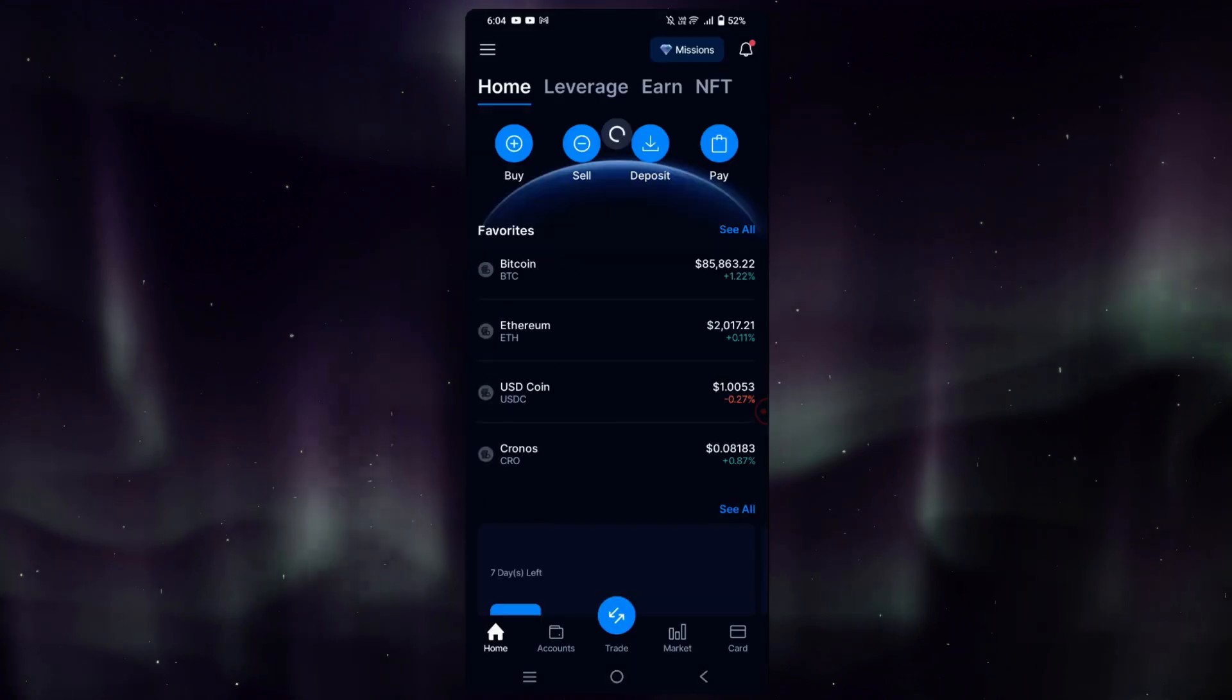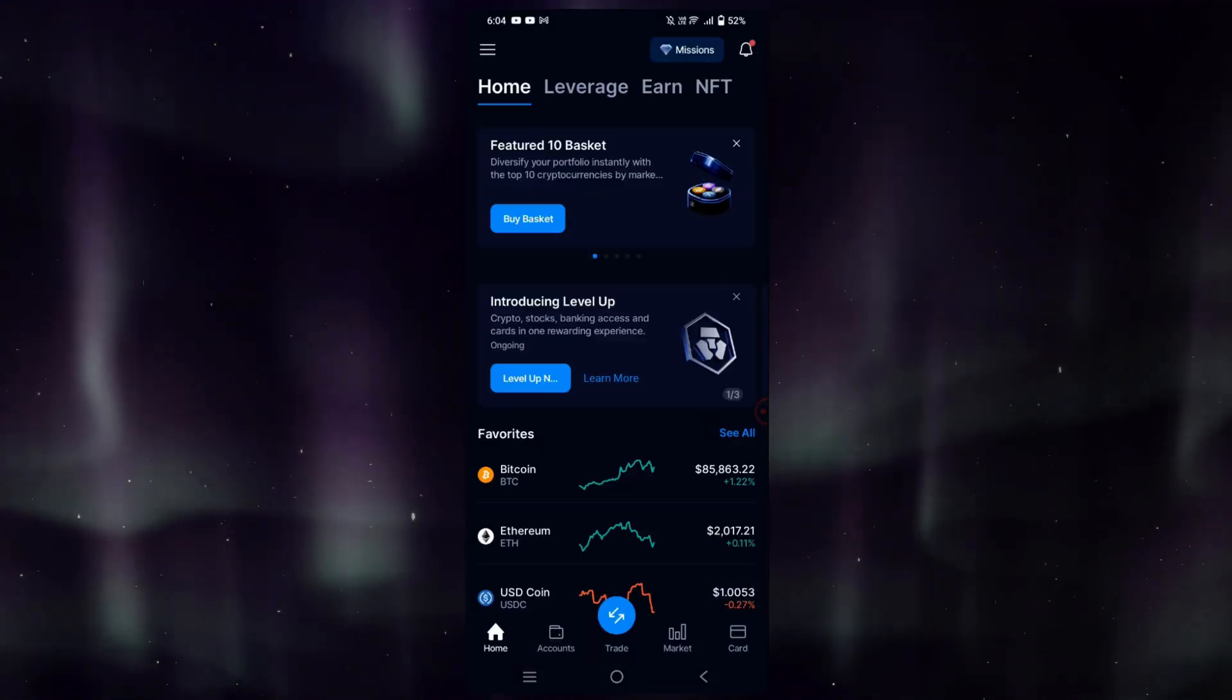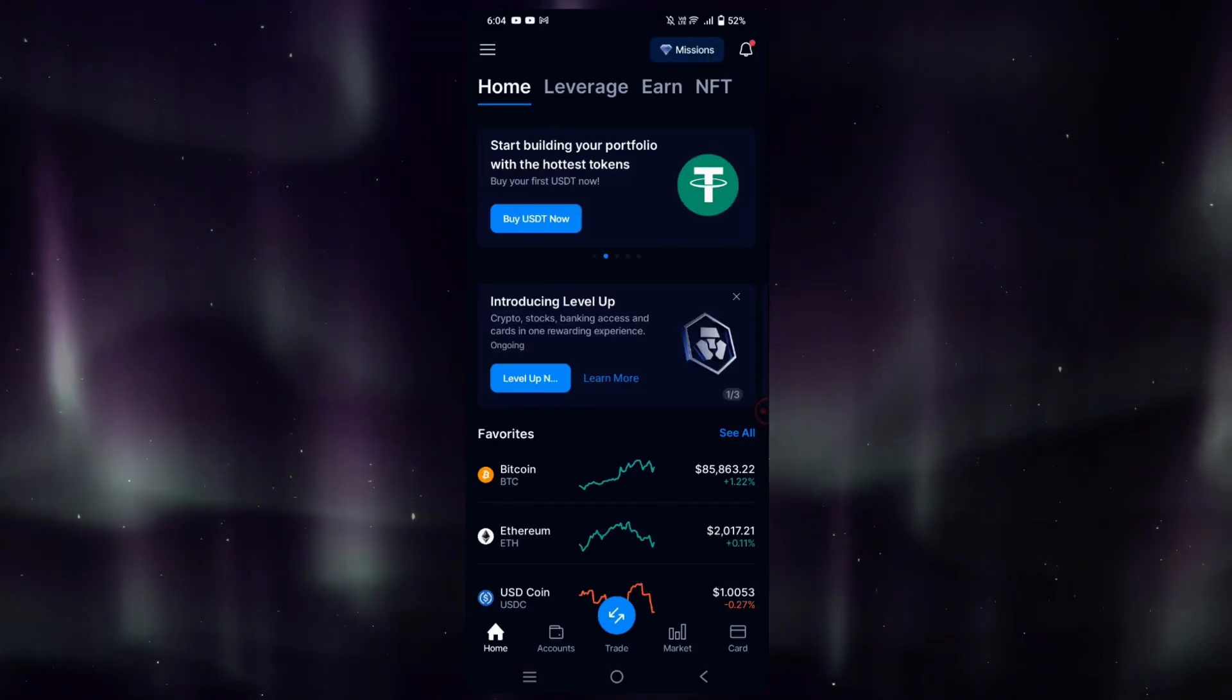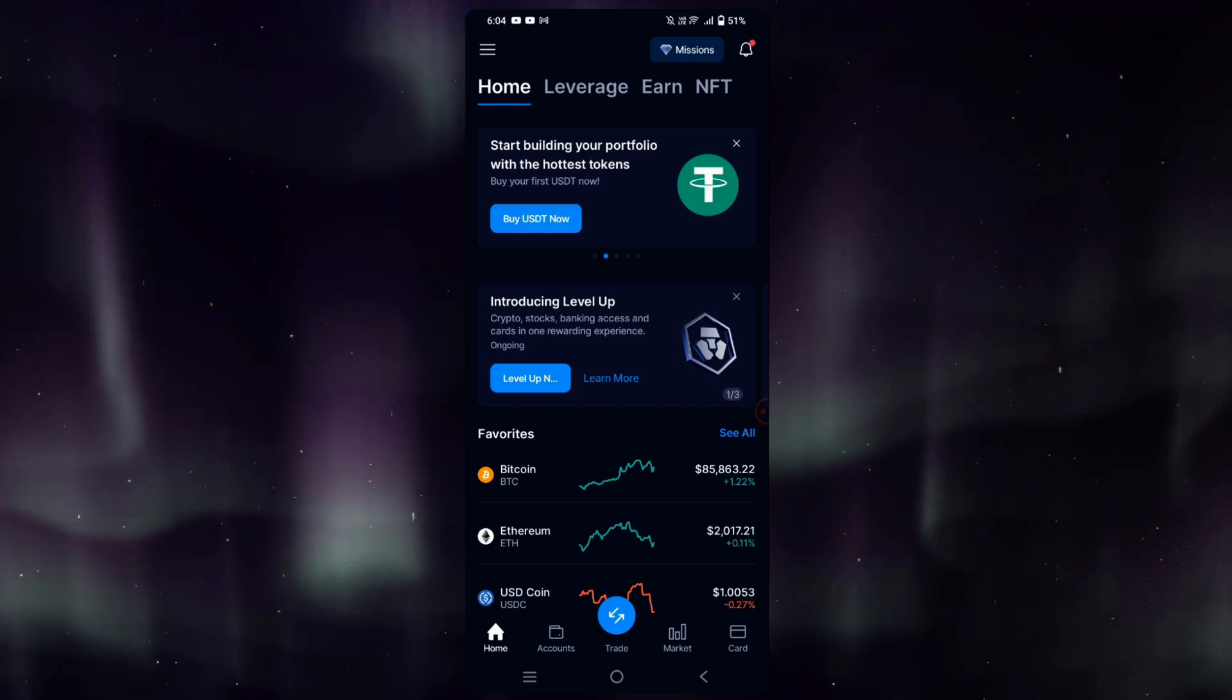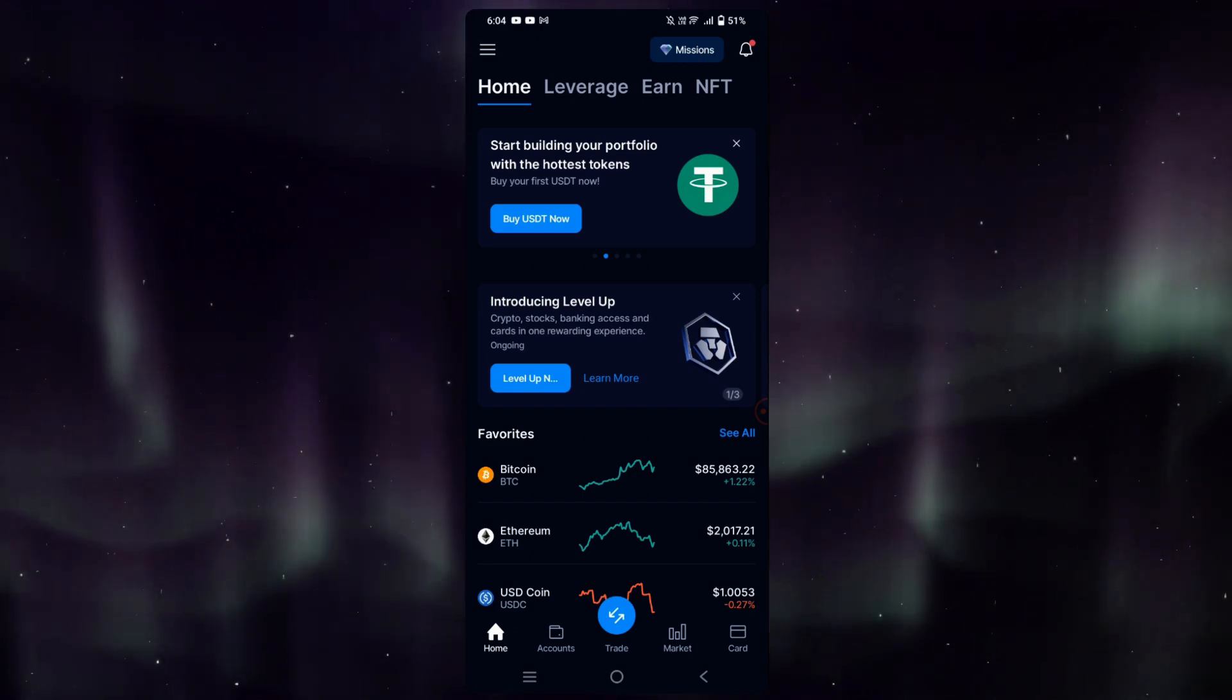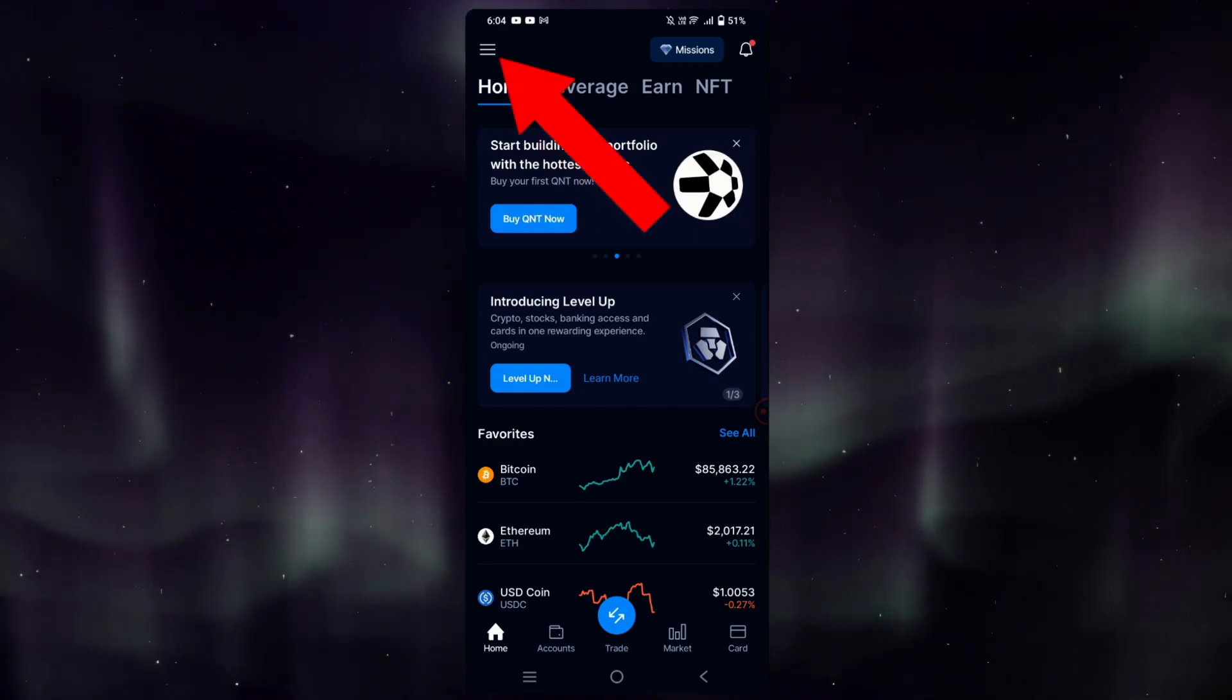I will now go over to my Crypto.com app. Right now we're on the home page. What we have to do is tap on the top left, on the three lines icon.